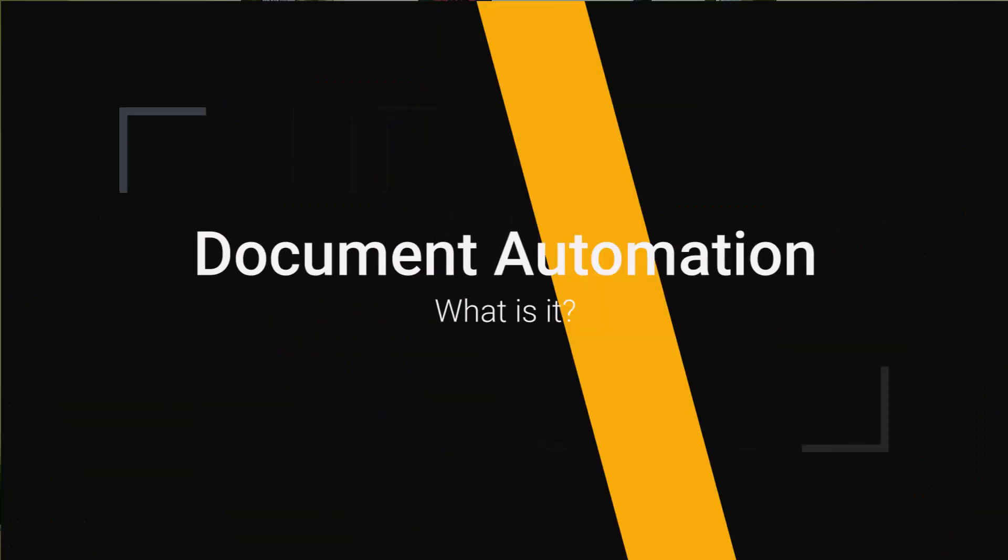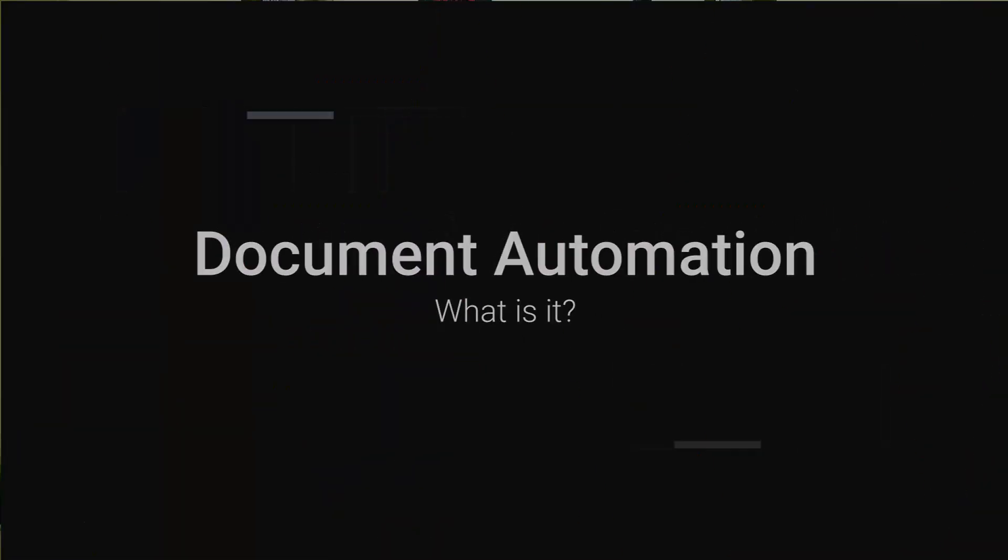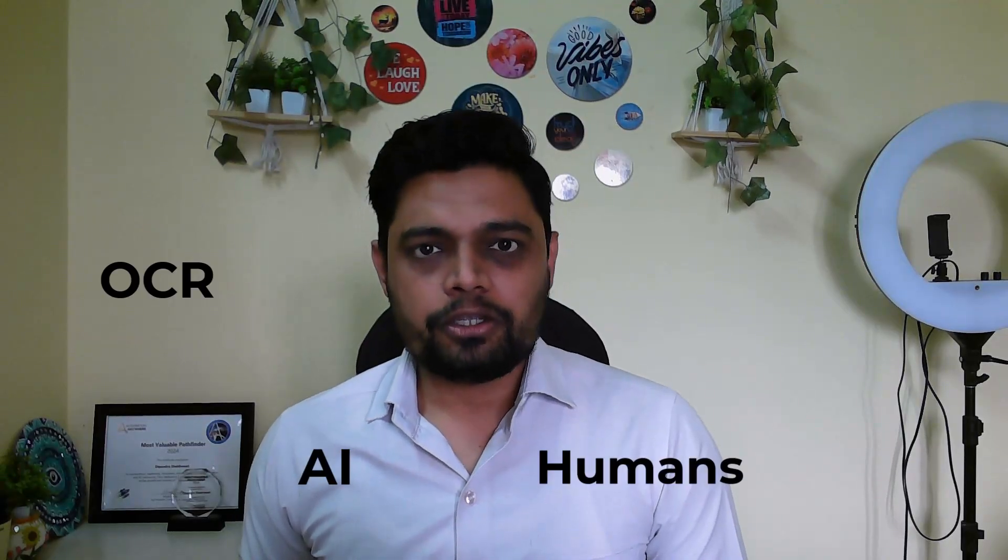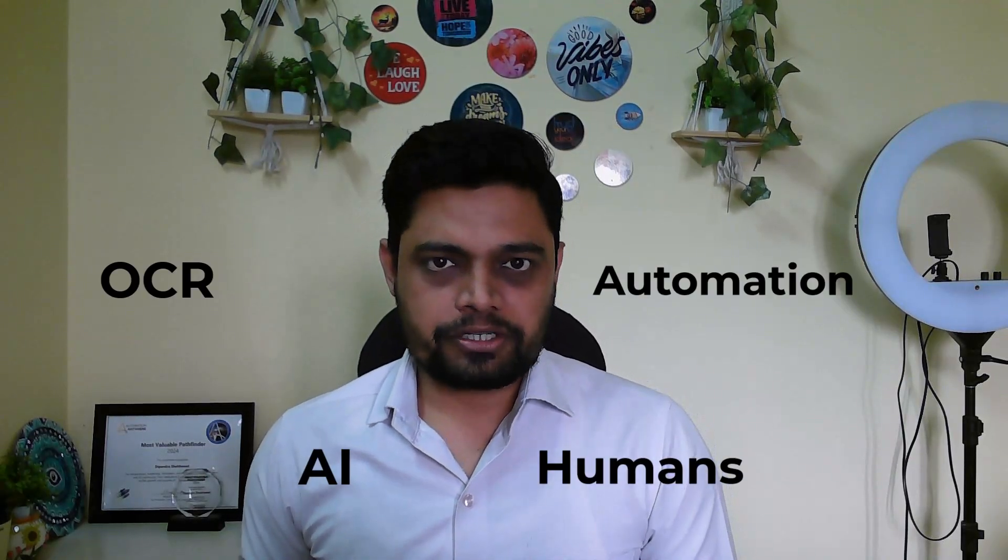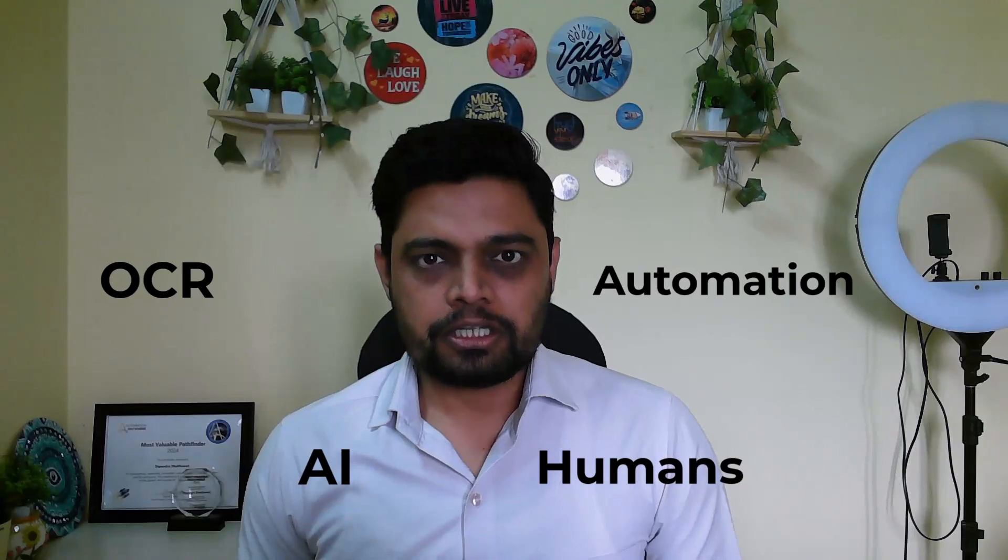You must be wondering what is document automation. Document automation is Intelligent Document Processing, called IDP, a solution from the vendor Automation Anywhere. It leverages OCR (optical character recognition), AI, human, and automation technologies to automate your end-to-end document processing.